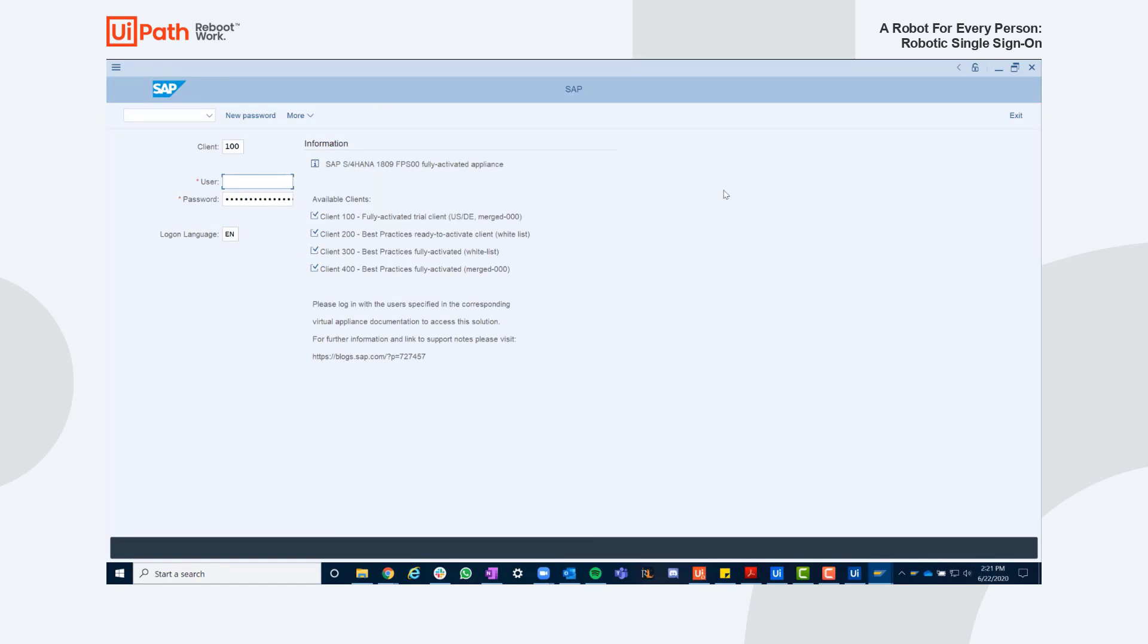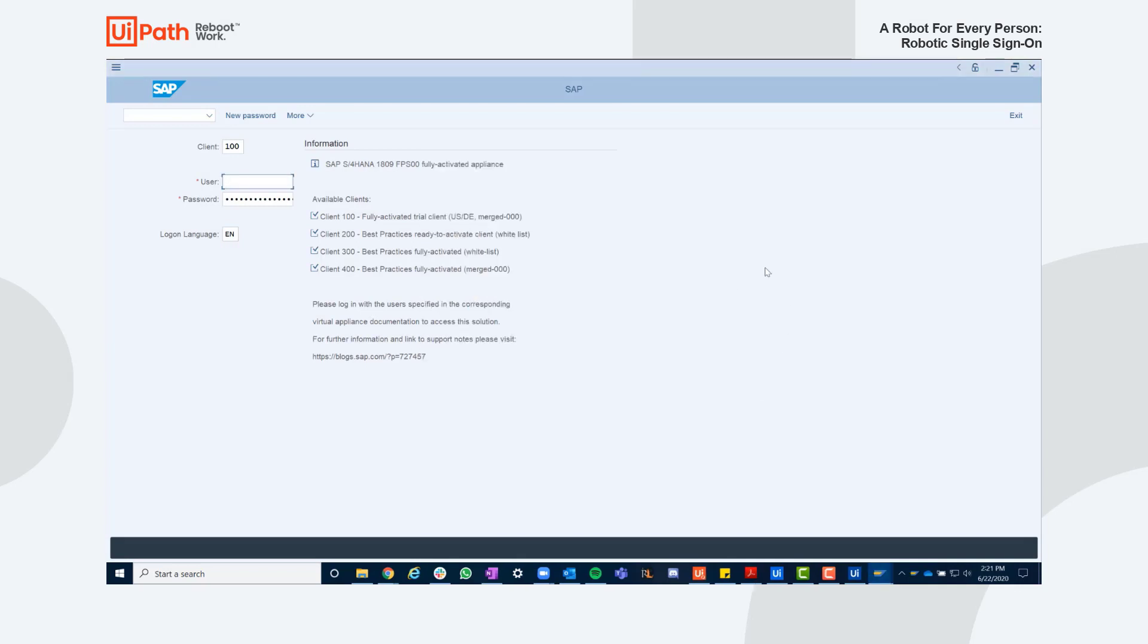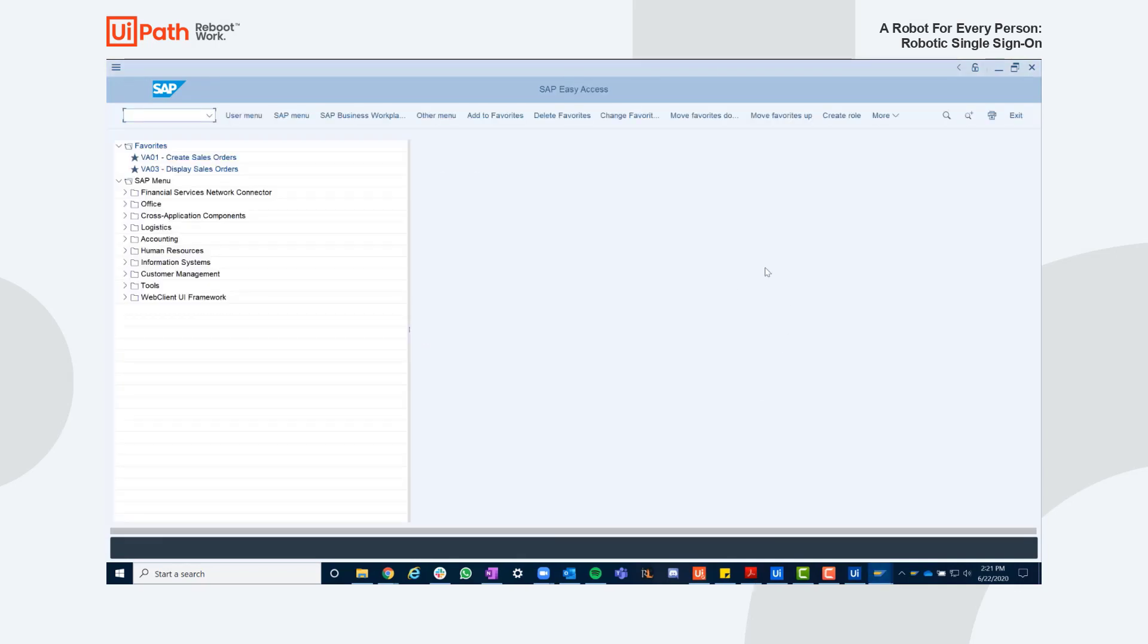As an example, here we see I am prompted with a form as my robot has identified the SAP login screen is open. I'll simply click yes and the robot will enter my credentials accordingly.